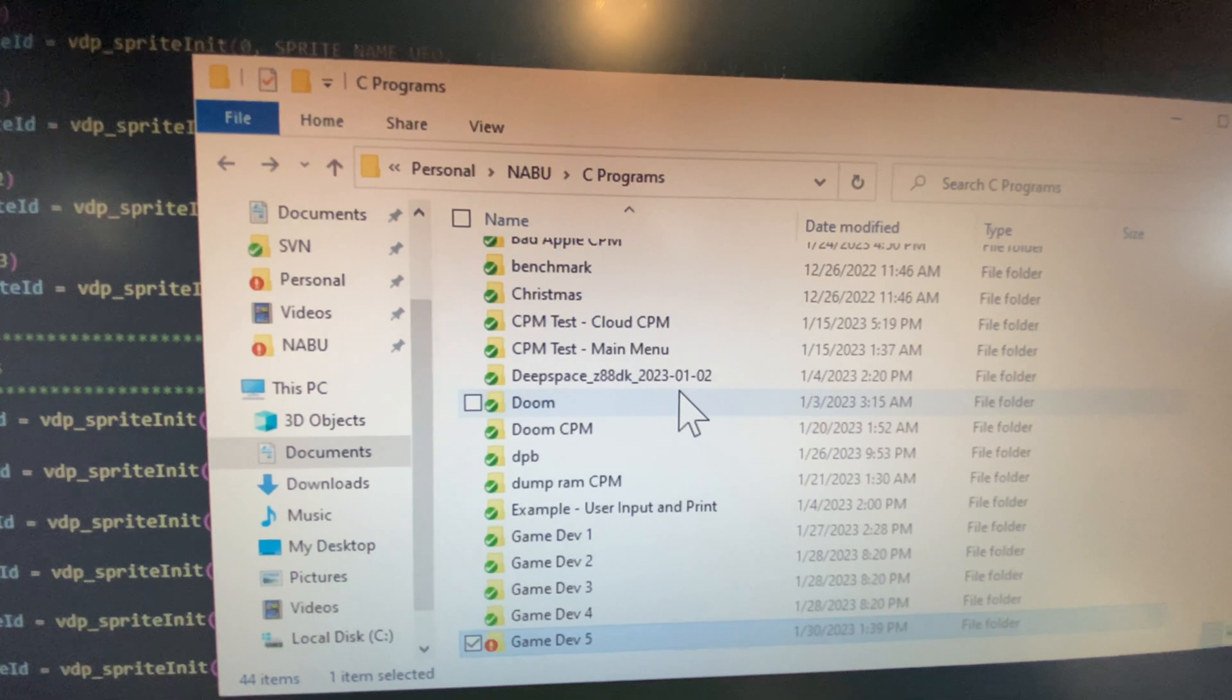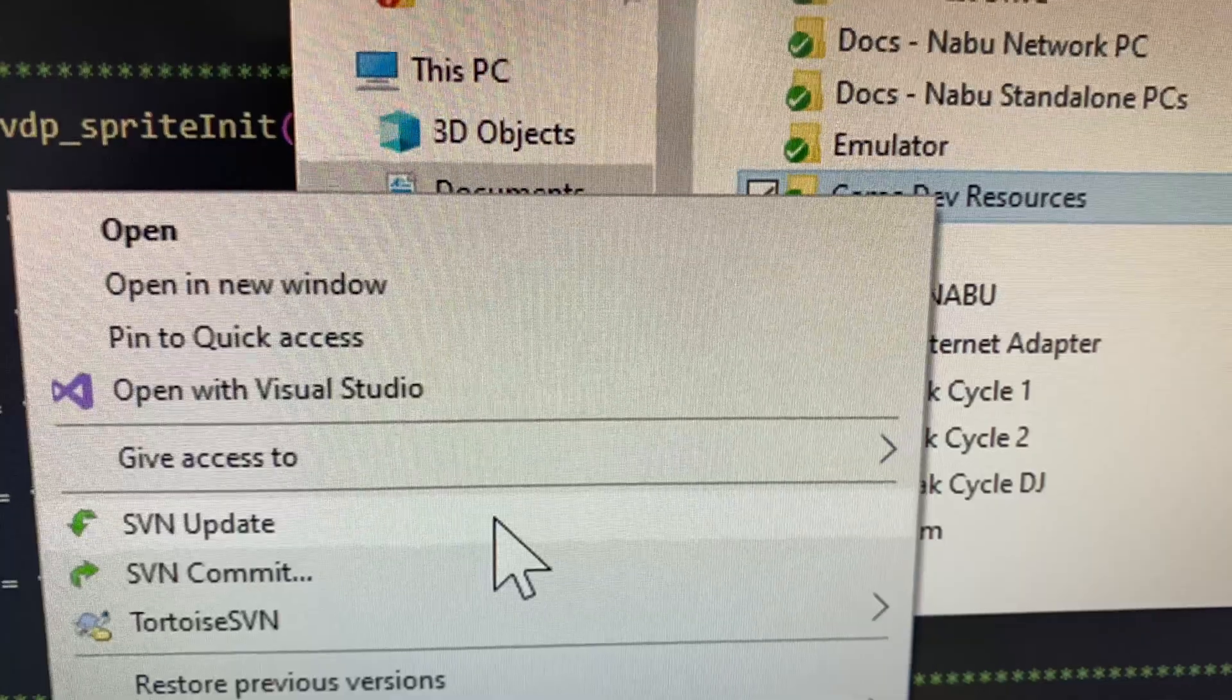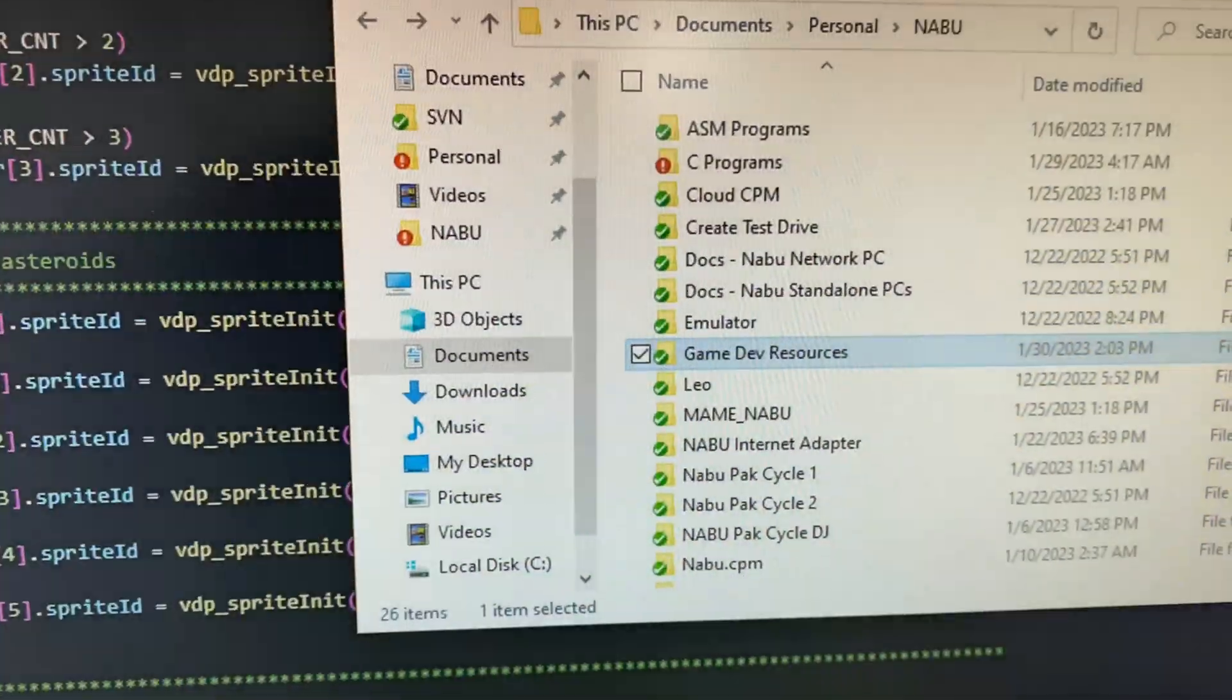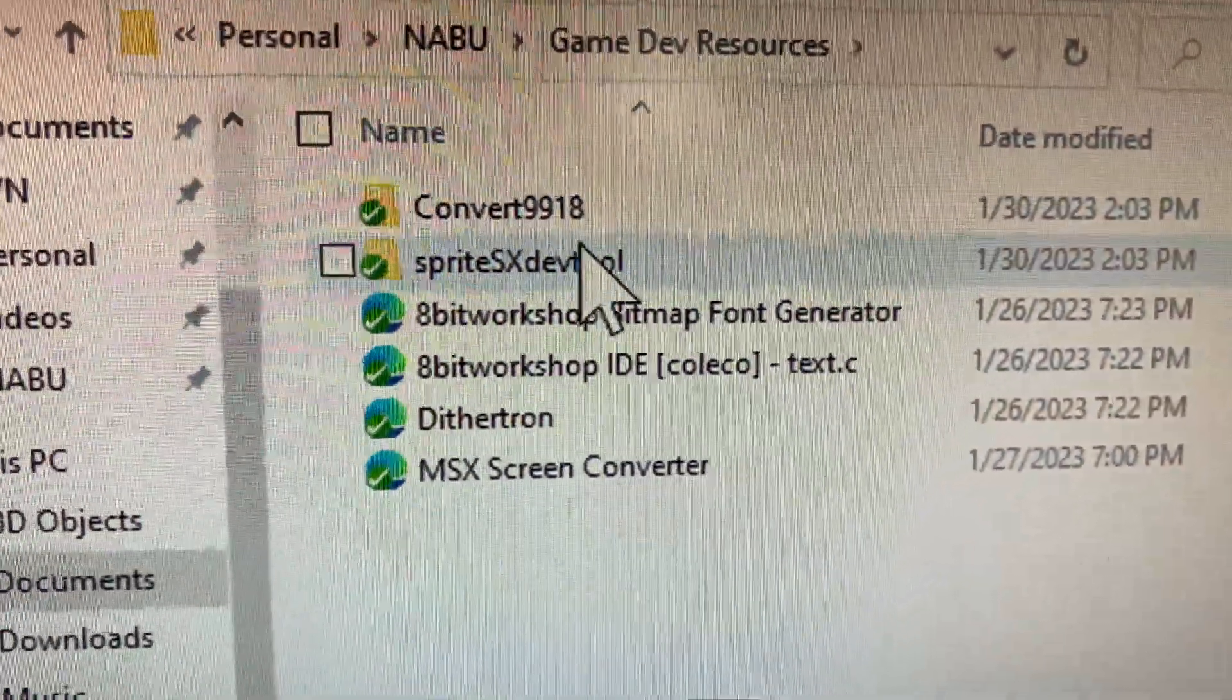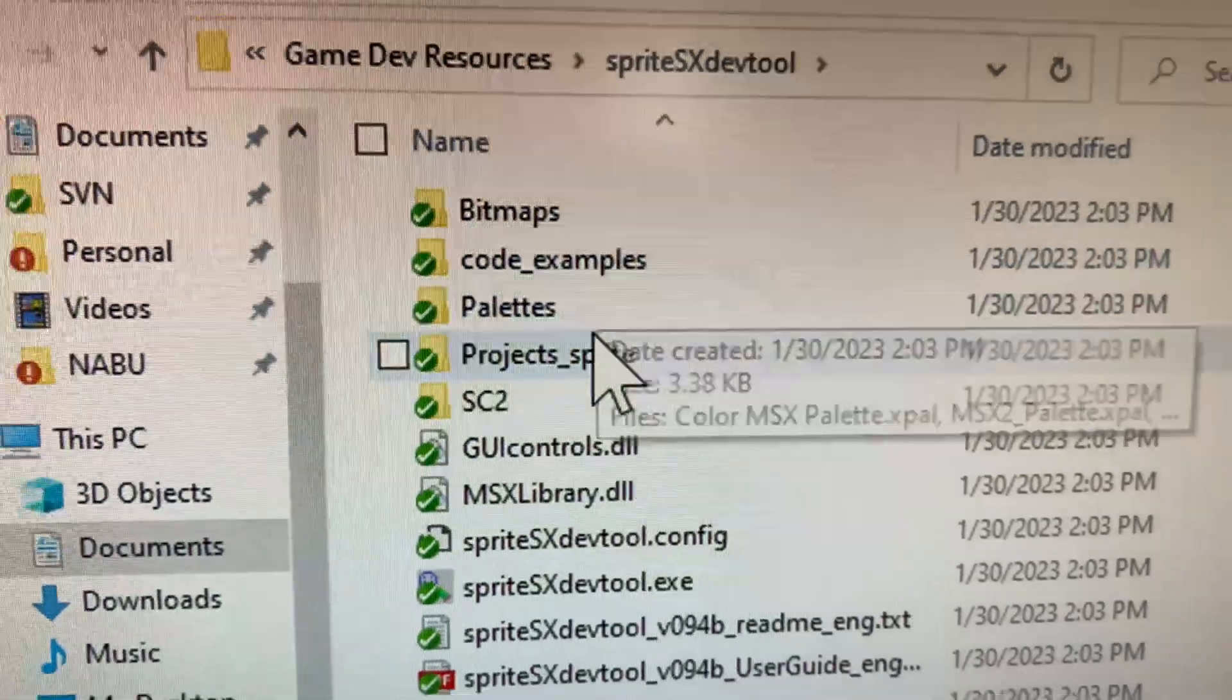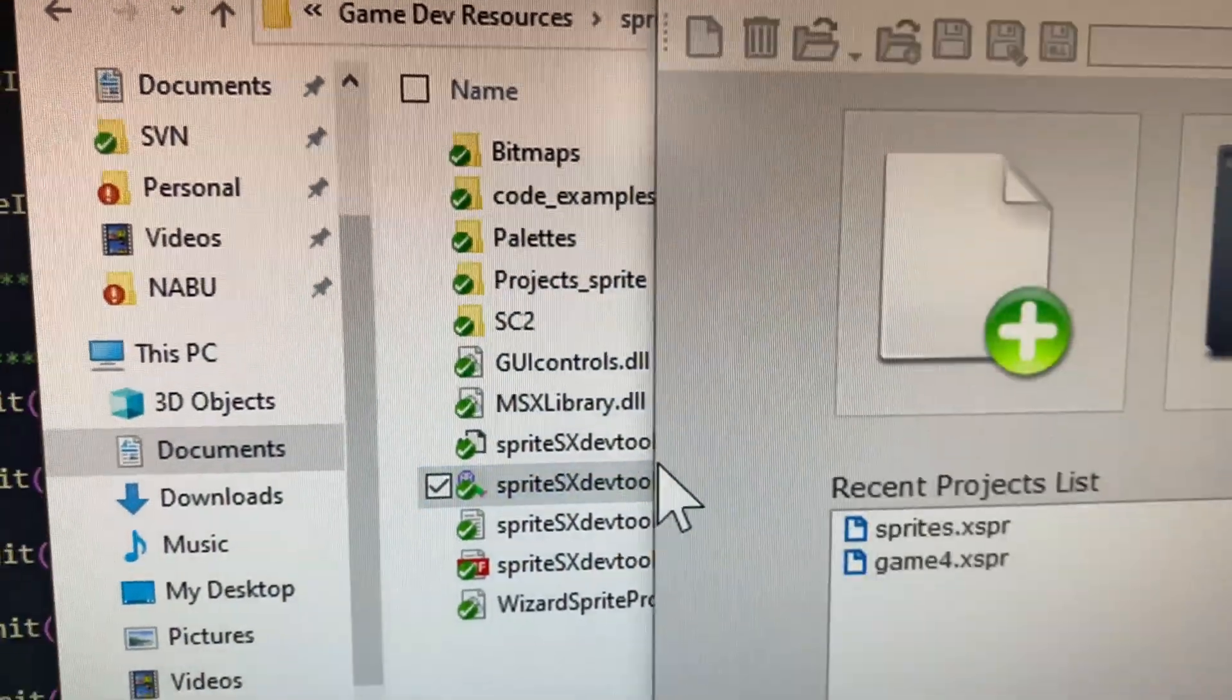Also I want to tell you about the sprite editor that I'm using. Let me just update here first. I'll put the download for the sprite editor in the quiver on anabu.ca. So the sprite editor that I'm using is called SpriteSX DevTool and it's pretty awesome.